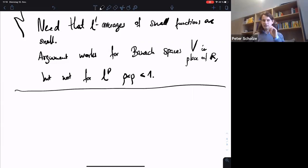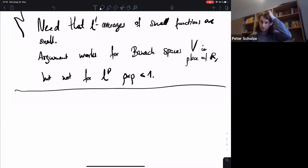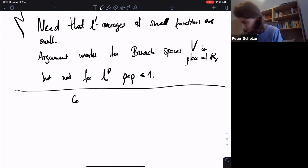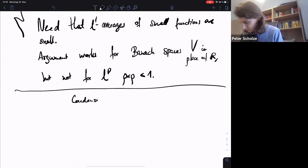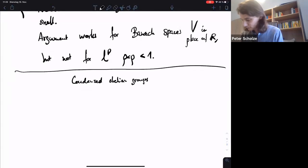These are two important basic computations. Now in the rest of today's lecture we actually want to talk more about condensed abelian groups. Right now we were somewhat considering cohomology of condensed sets; now we want to go to condensed abelian groups and we want to understand the Ext groups between some natural examples.